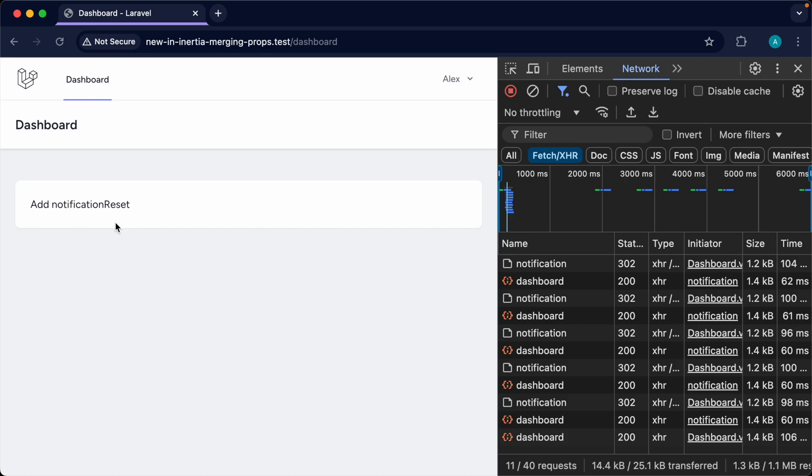That's pretty much how merging props works. It removes the need to manually take new data and append it to existing props on the client side, which we would have had to do previously. This feature works really nicely with infinite scroll, which we'll take a look at a little bit later. That is merging props — we'll dive into it more when we look at infinite scrolling.